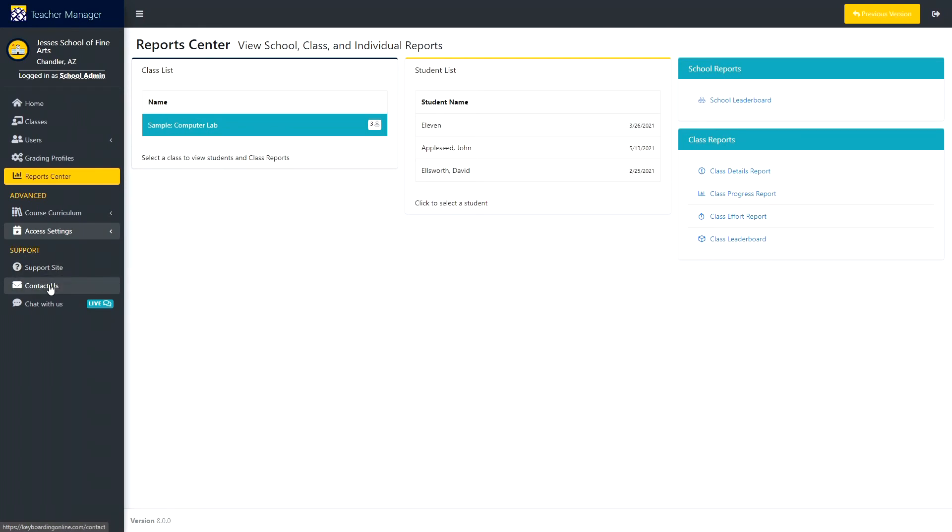And then you can contact us, which will send us an email to our support email. And if it's during business hours, you can click on Chat With Us, and then it will open a live chat which will connect you to one of our agents here in the office.